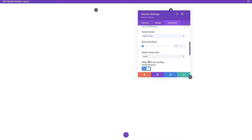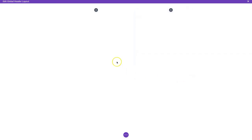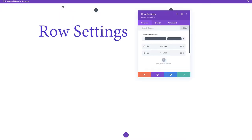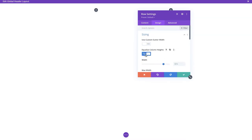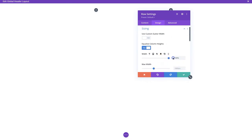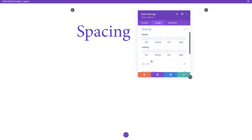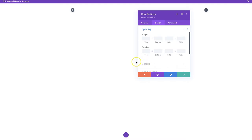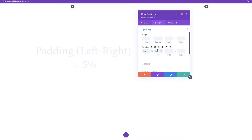There are obviously a lot of different things you can do here to change how it reacts to your site, but we're going to keep it as is. Next up we need to change some of the row settings. Within row settings, first thing is to change sizing - we're going to equalize the column heights and set the width to 100% because we want the header to span the entirety of the page. Pull the max width slider to 2560 and save.